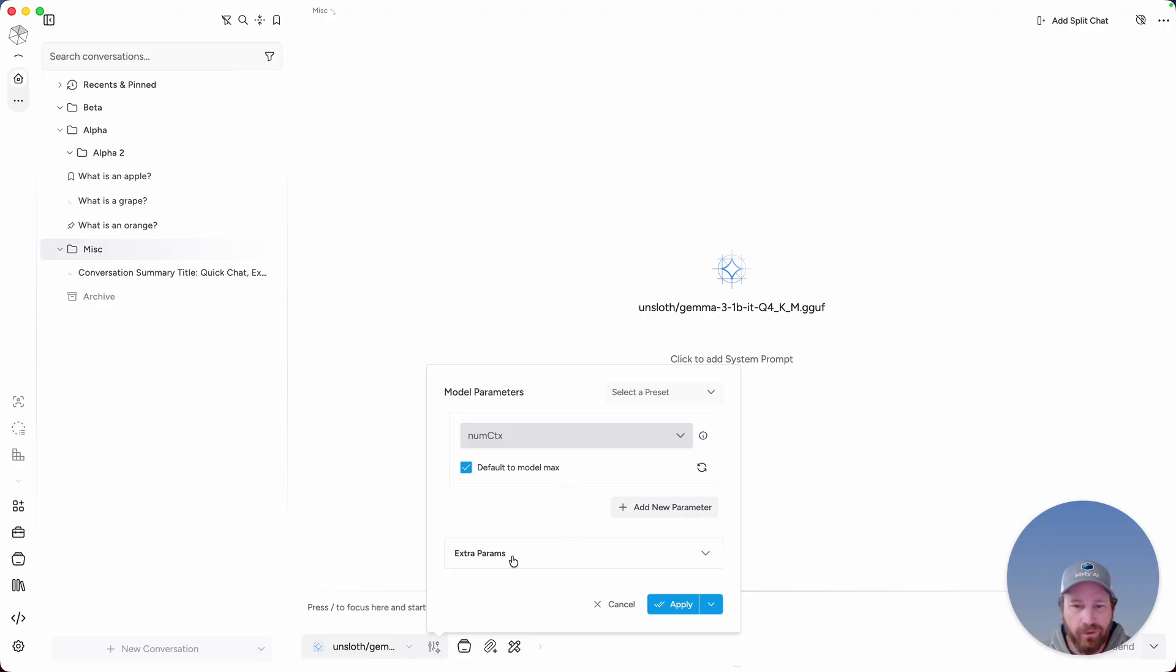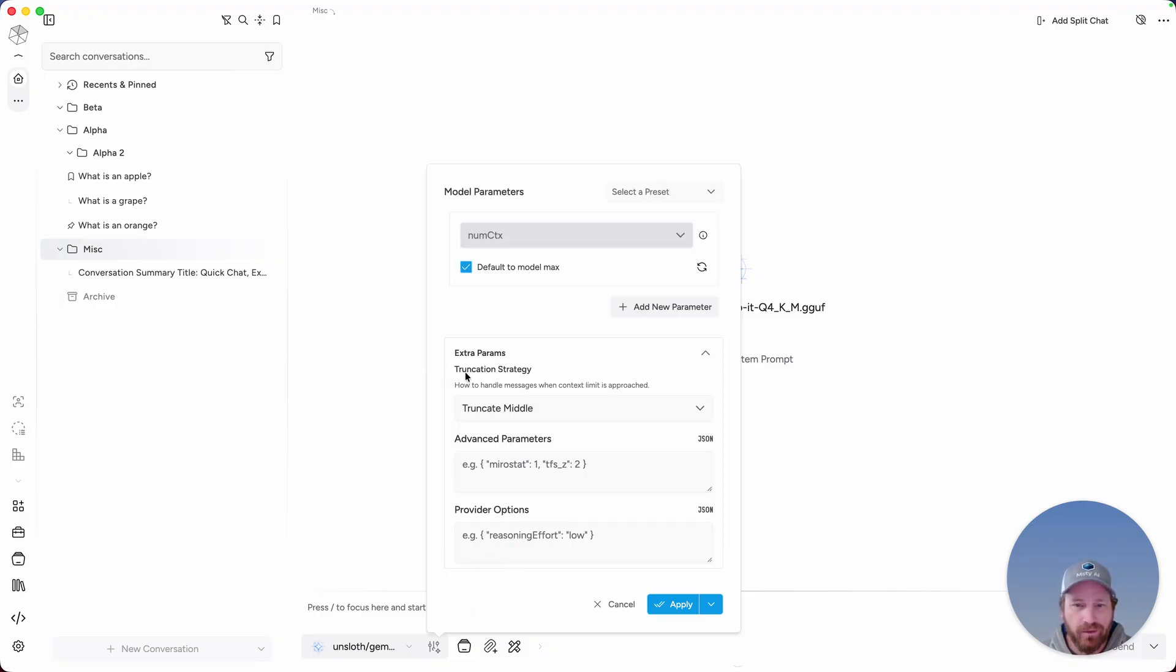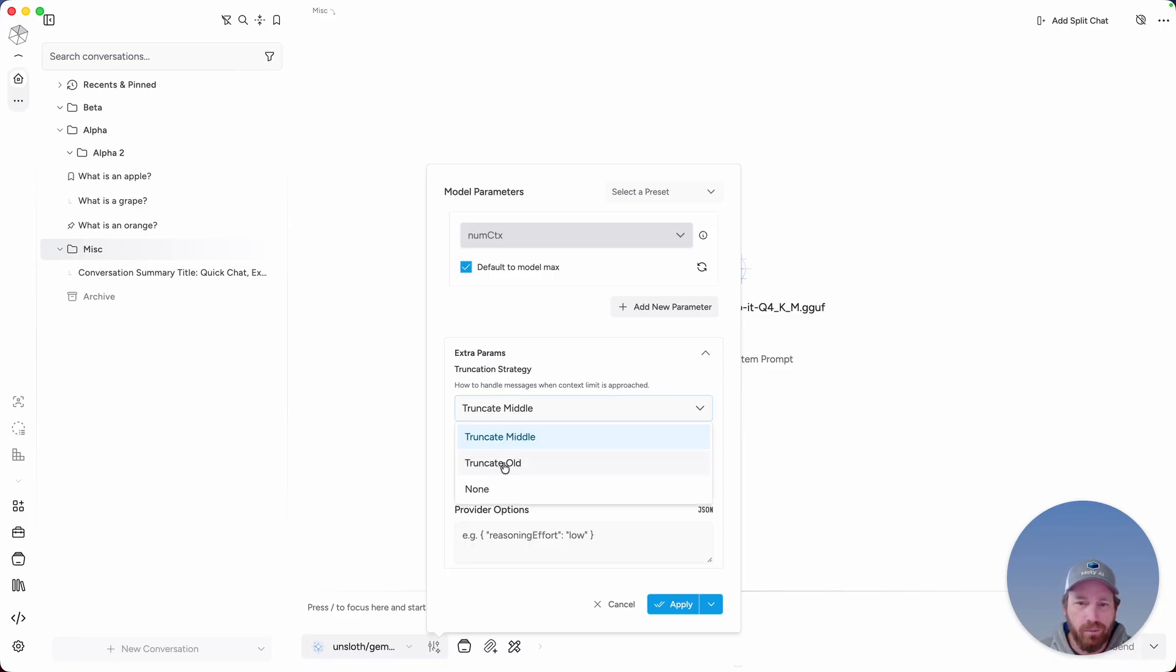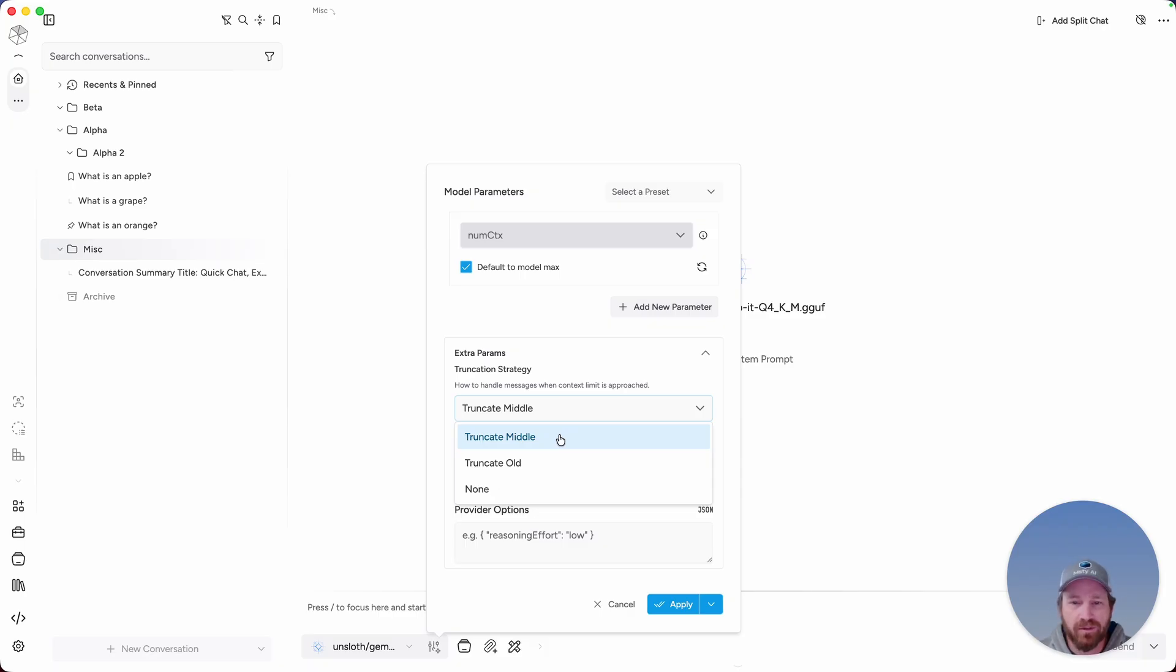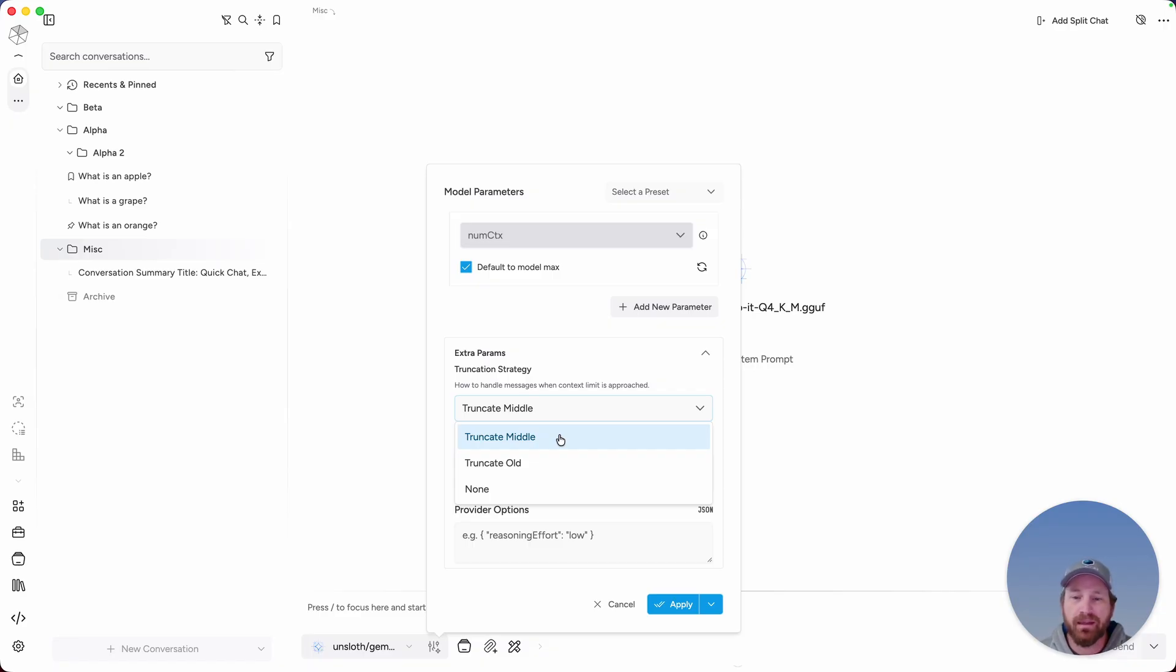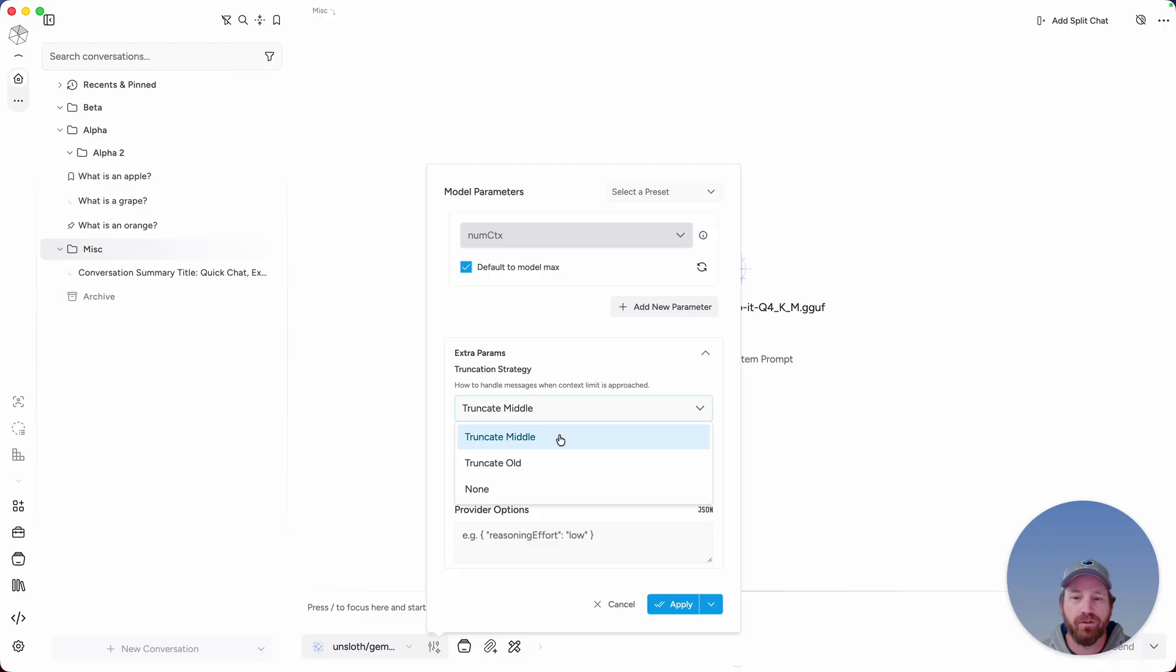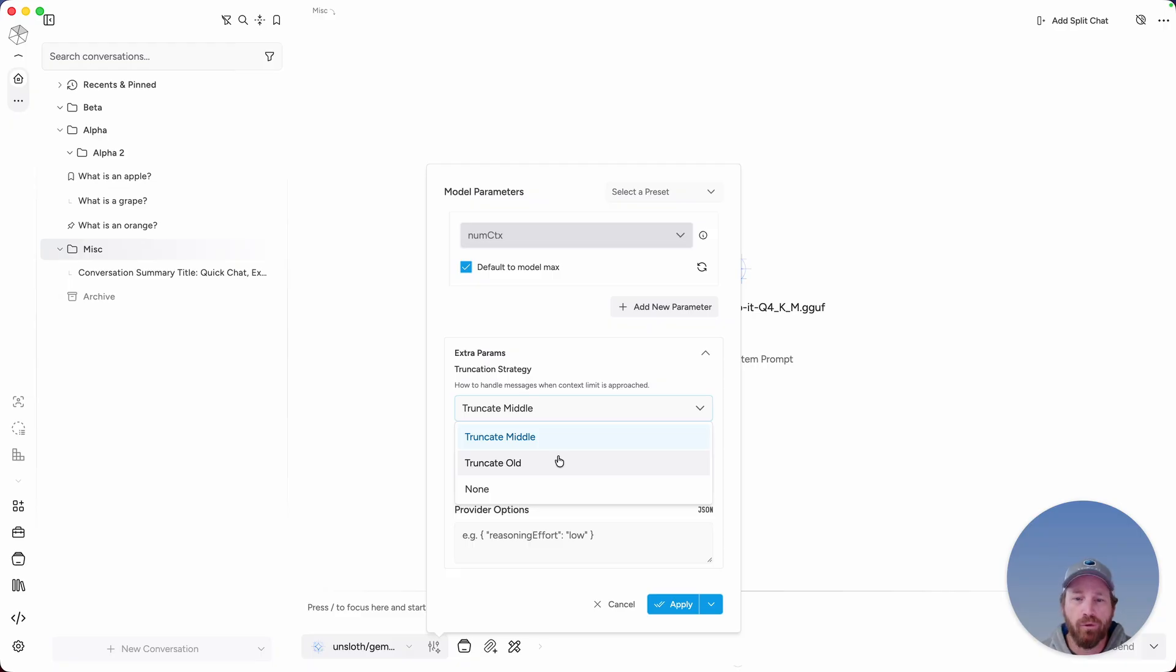One more thing, if you click on extra parameters, there's a truncation strategy available where you could select between truncate middle, truncate old, or none. And what this is going to do essentially is as conversations get long and they're approaching the context limit, this is automatically going to either truncate the middle of the conversation, basically removing it so you're left with the beginning and the end of the conversation, which is great if you're having conversations where the first few messages have critical context for the conversation at large. Or if you're just having a long ongoing conversation where the first few messages don't really matter contextually, truncate old will remove those. And this way you're able to continue a conversation without getting any error messages that you've surpassed the context limit.